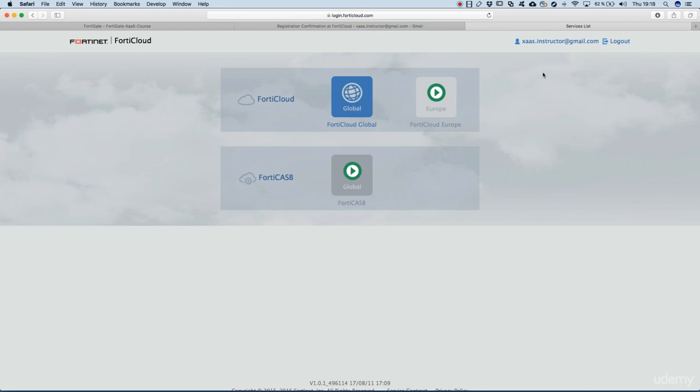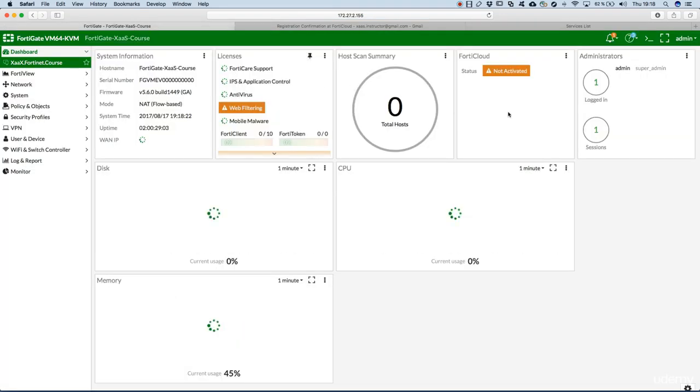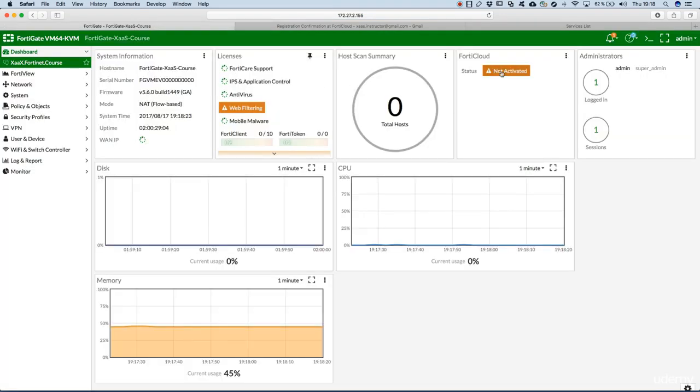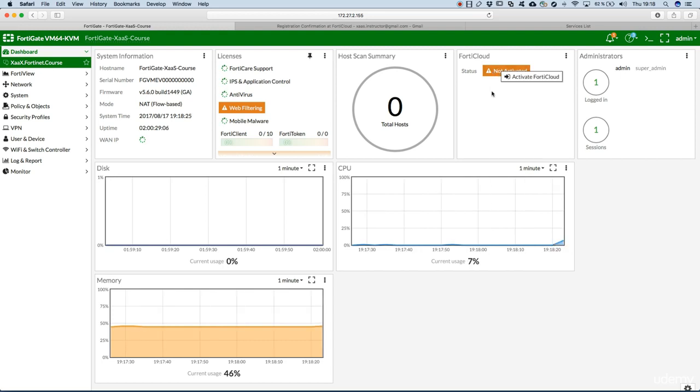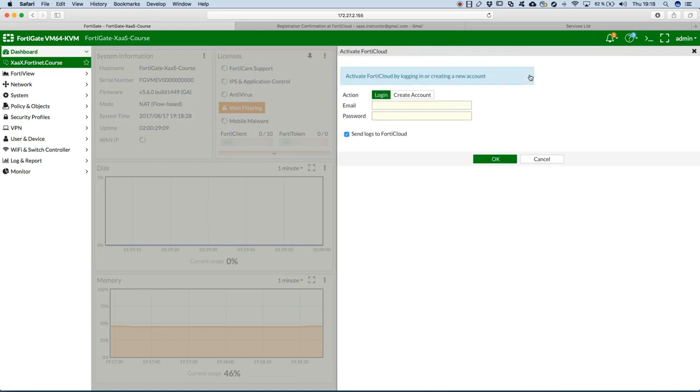Let's go back now to the GUI and hit again activate FortiCloud and login.